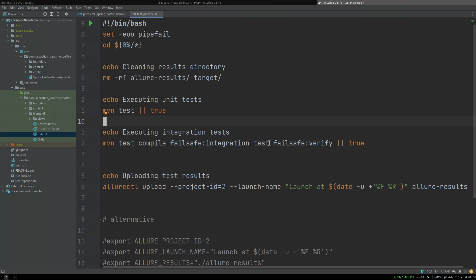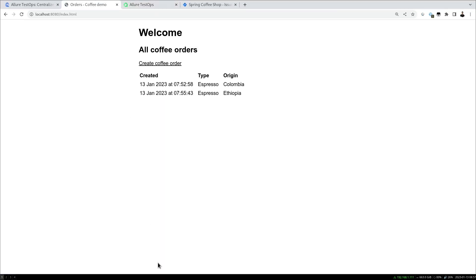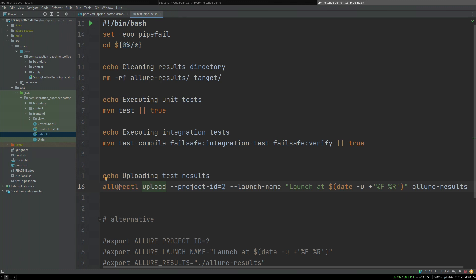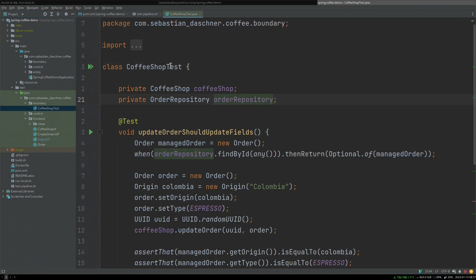We already have some tests based on system test technologies and also Selenium and Selenide that verify all parts of the application work as expected. Then we take all the results and upload them. For this we use the command line functionality to create new launches, which we'll see in a second.